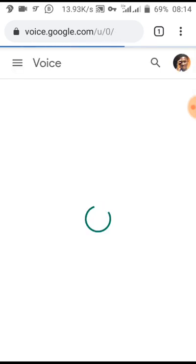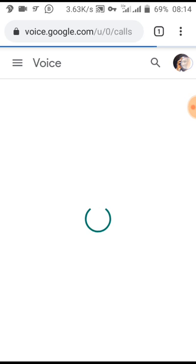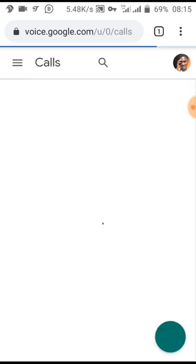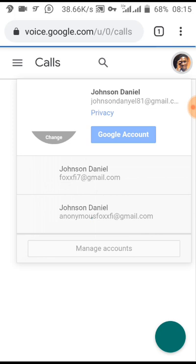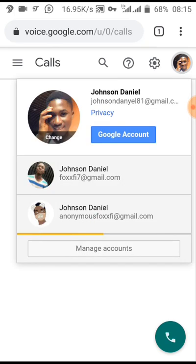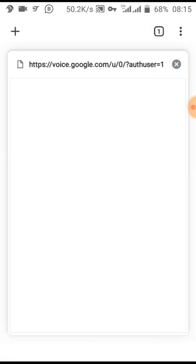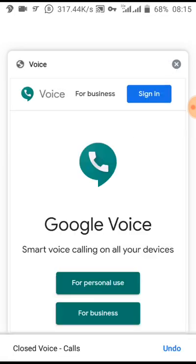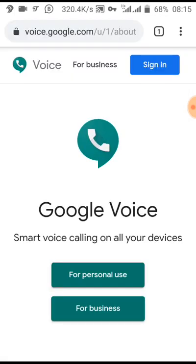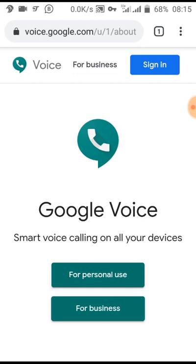Let me just put in the original page version. This is my main email account that I've used to create a Google Voice account before. Let me just switch it to one of my emails that I've not used to create any.